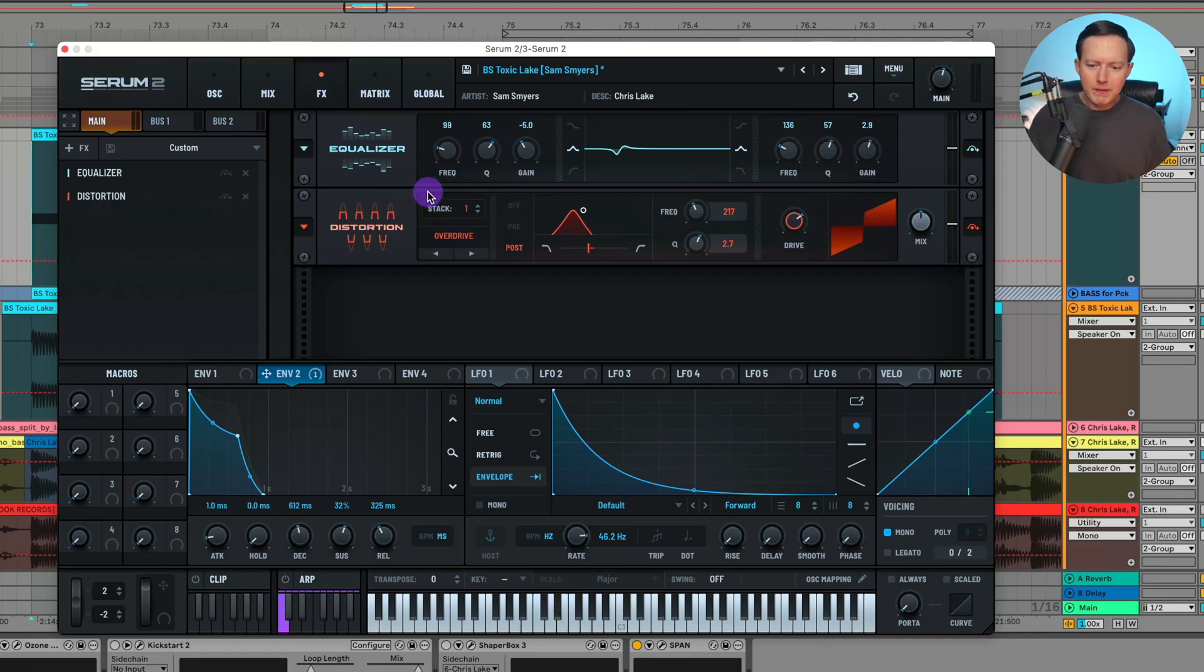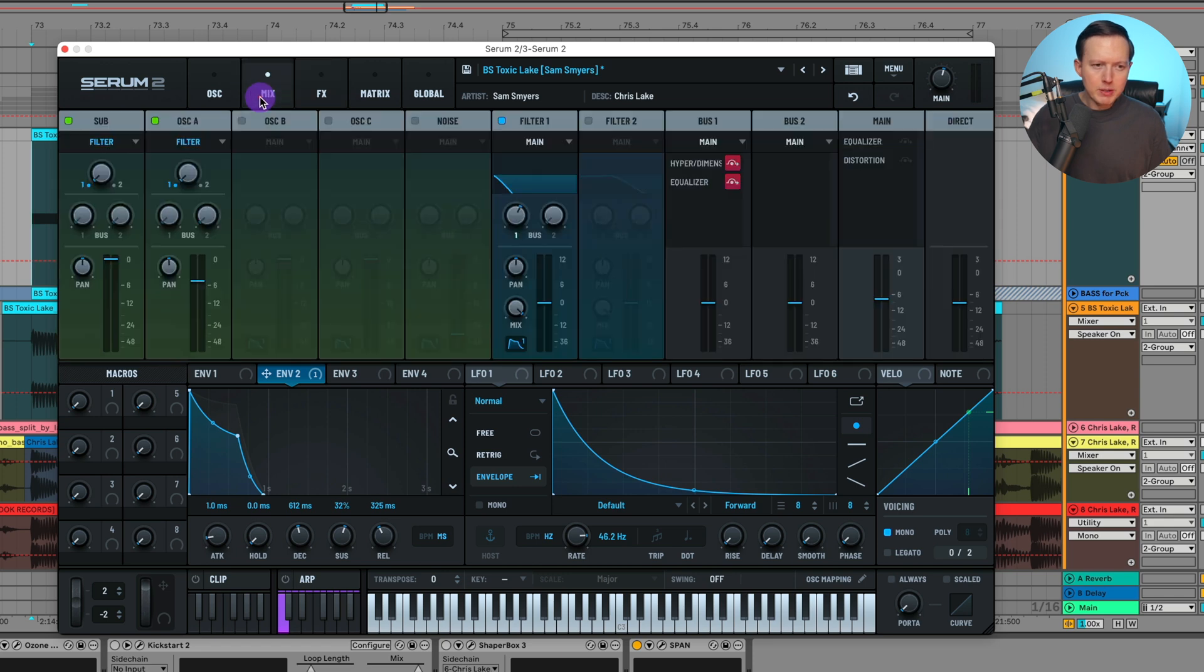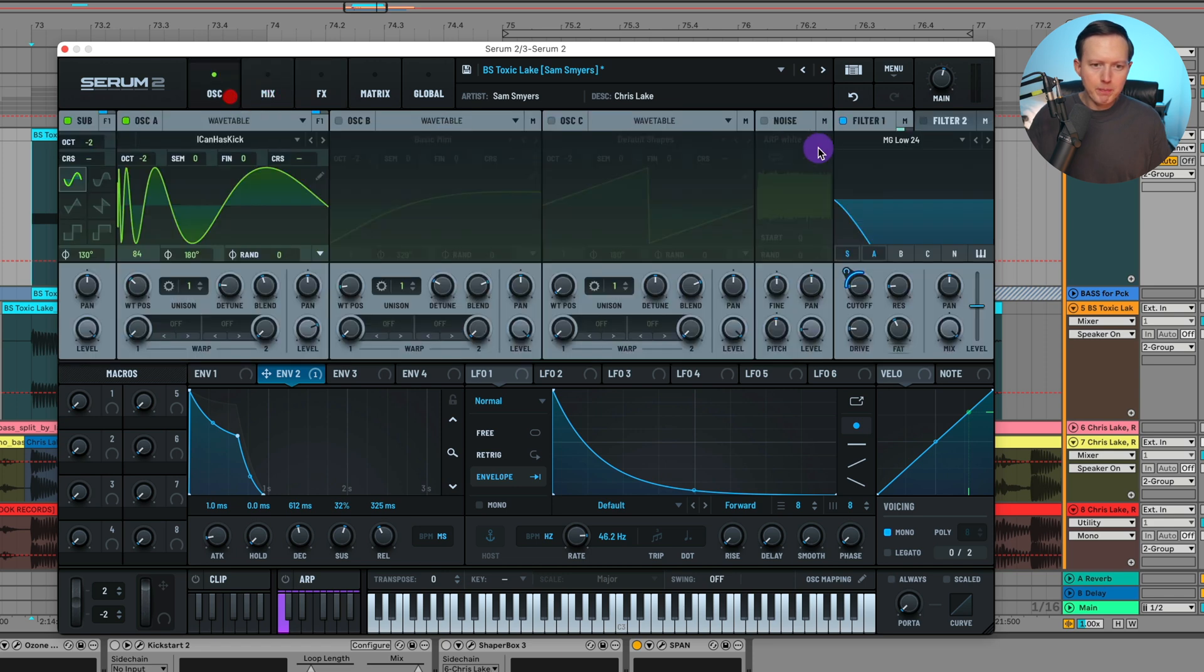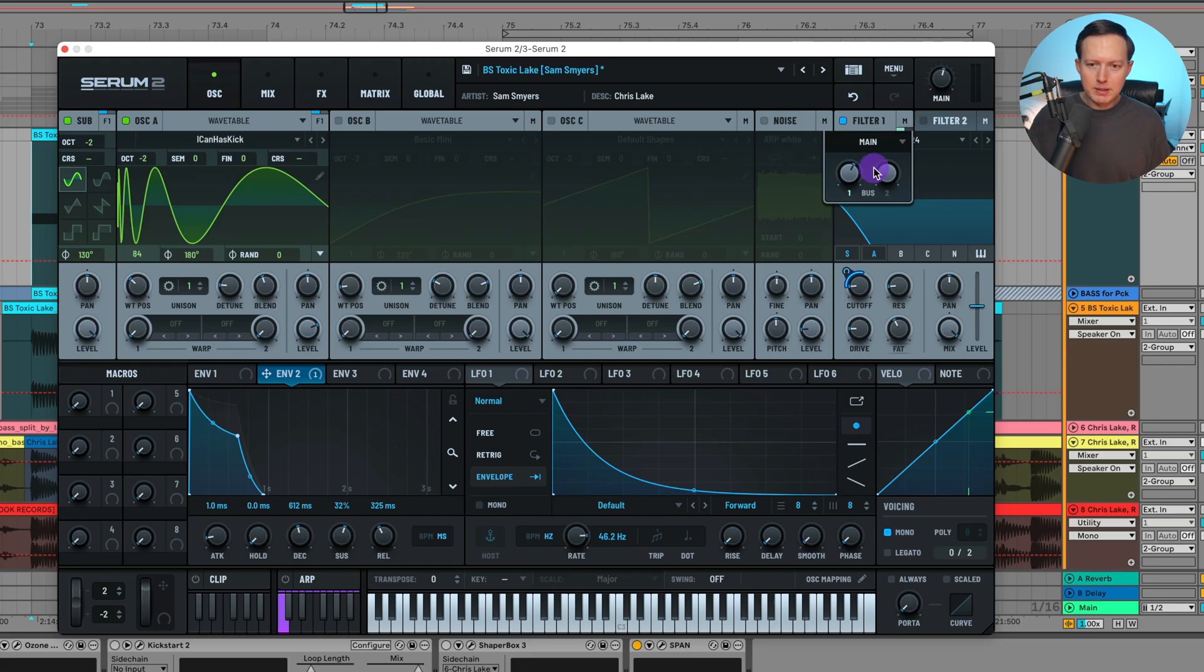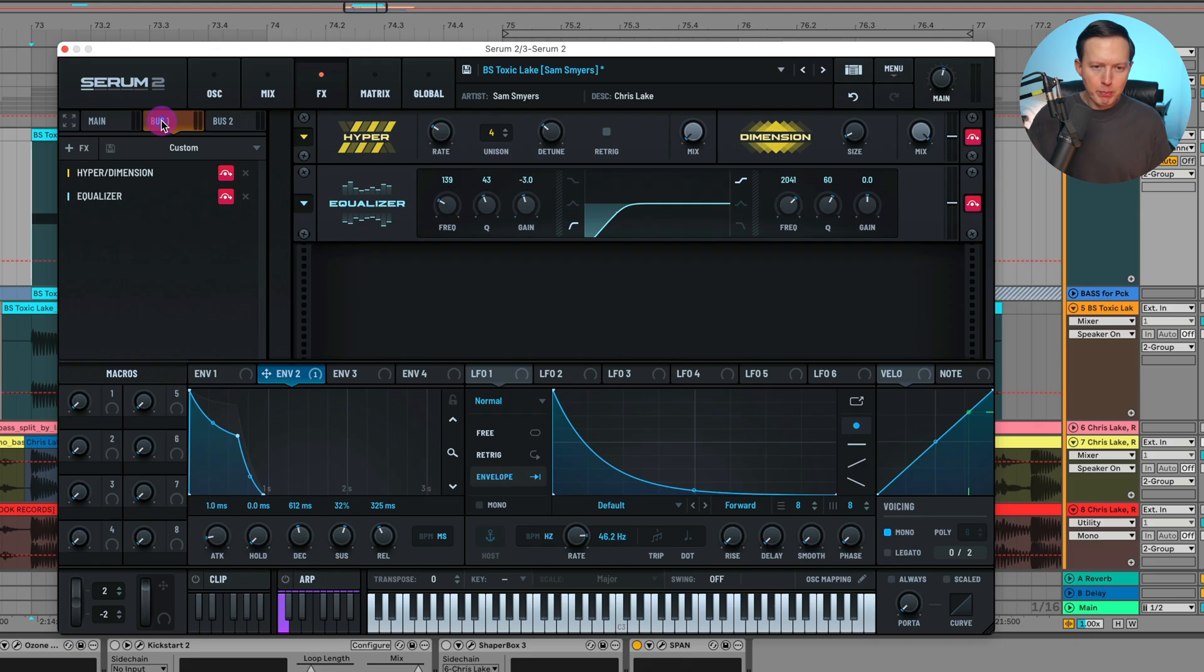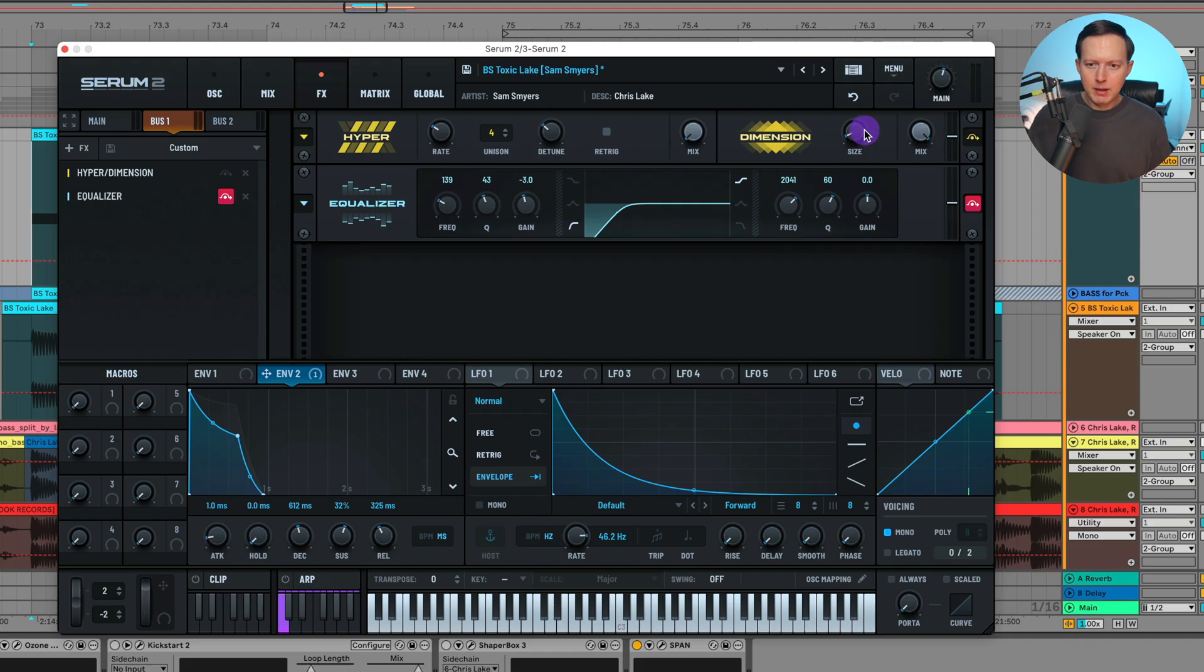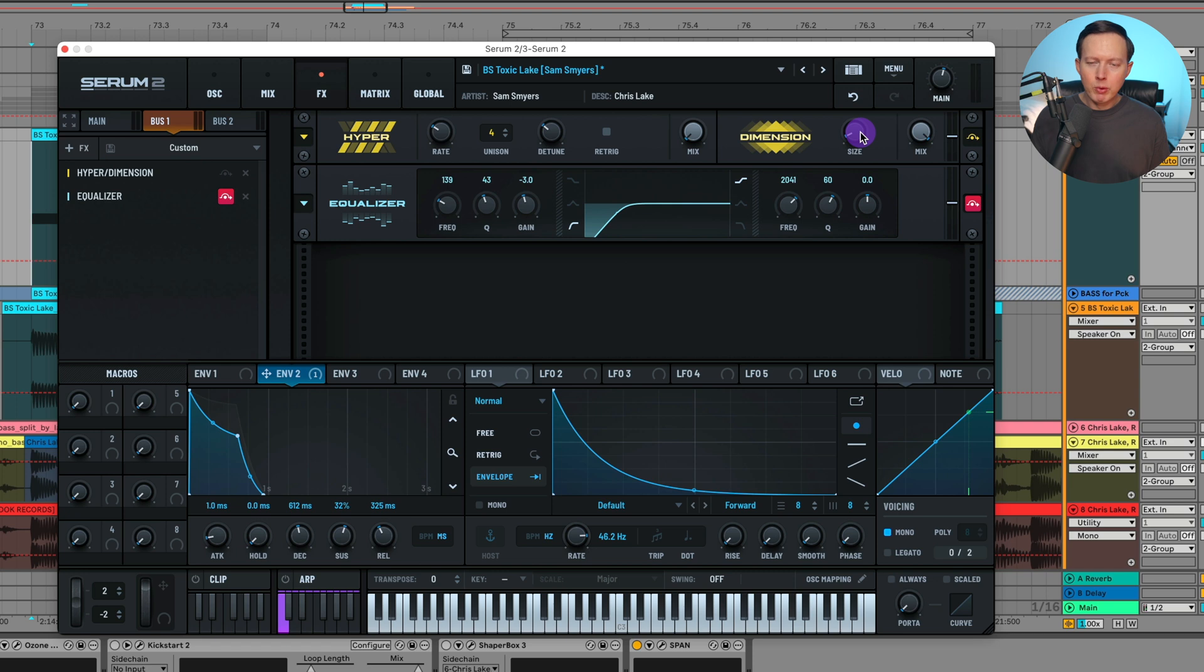After that I felt like the bass had some width to it. In Serum 2, what you can do is I went to the filter - since I'm sending both of these oscillators to the filter - I went into the filter and I sent some of the filter to the bus one. So I'll go into the bus one and in the effects. In bus one what I did is I added on the hyper, mix at 100 because it's on a bus and the size is at about seven to give it a bit of width. But I didn't want to add the width to the low end.